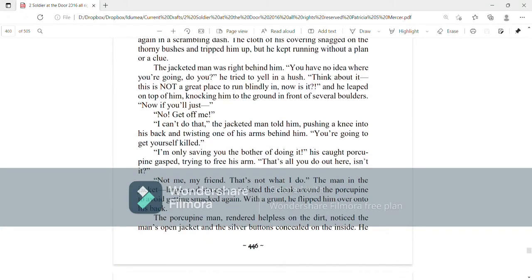The jacketed man was right behind him. You have no idea where you're going, do you? He tried to yell in a hush. Think about it. This is not a great place to run blindly in, now is it? And he leaped on top of him, knocking him to the ground in front of several boulders.